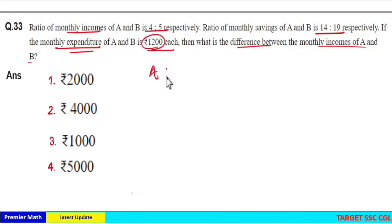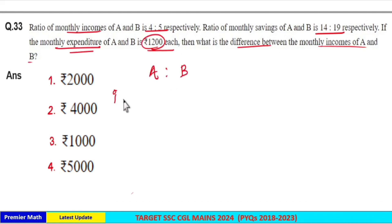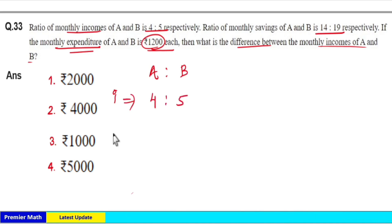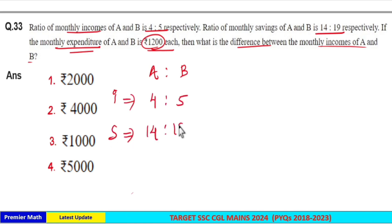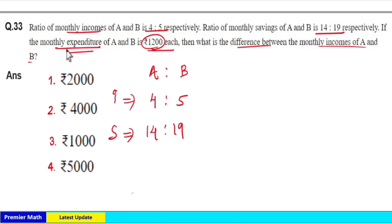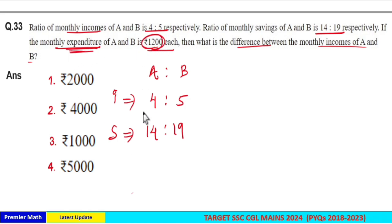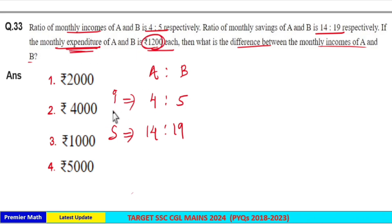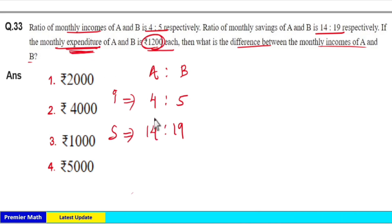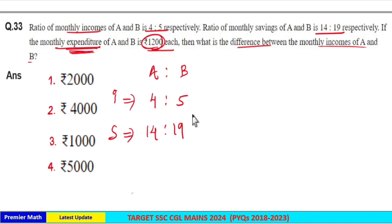Here the monthly income of A and B is in the ratio 4:5, and savings is in the ratio 14:19. The expenditure is 1200 each, meaning a 1:1 ratio. Income minus savings equals expenditure, but if you look at the ratio differences — between 4 and 14, and 5 and 19 — they are not equal.